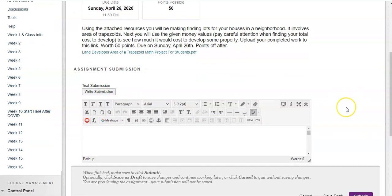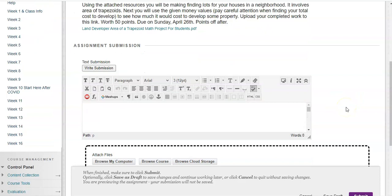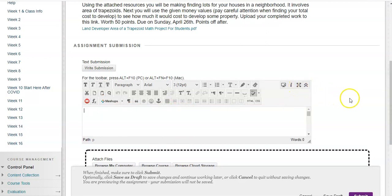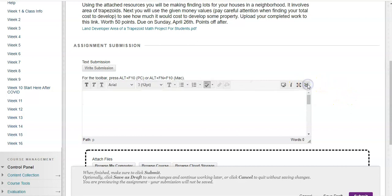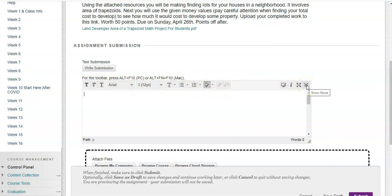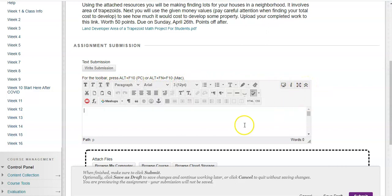Here we'll have this pop up that kind of looks like a Word document, and here you can type whatever you want. One thing that might happen in your Blackboard, it's possible you might open Write Submission and you see you don't have but a couple options right here. If you want the full screen, go to the end to these little arrows and you'll be able to get the rest of the menu.